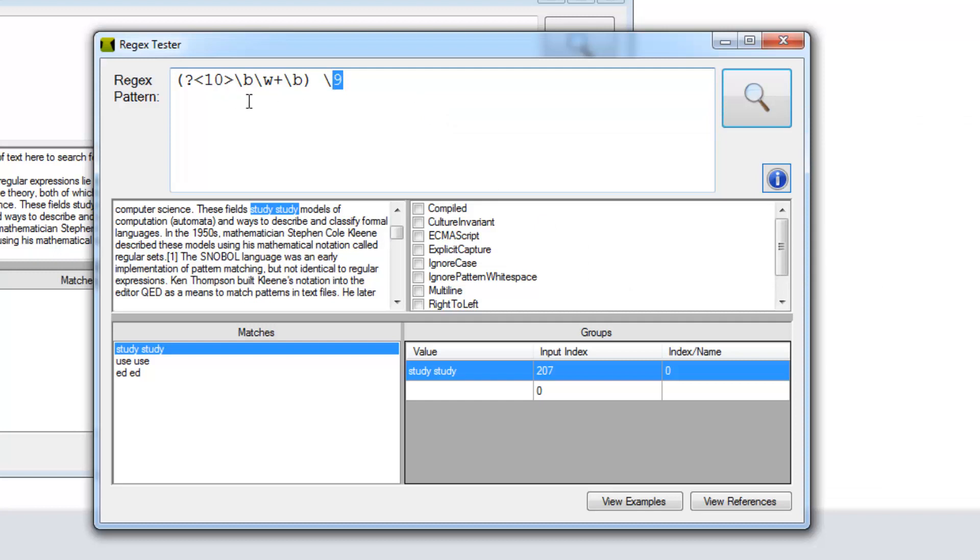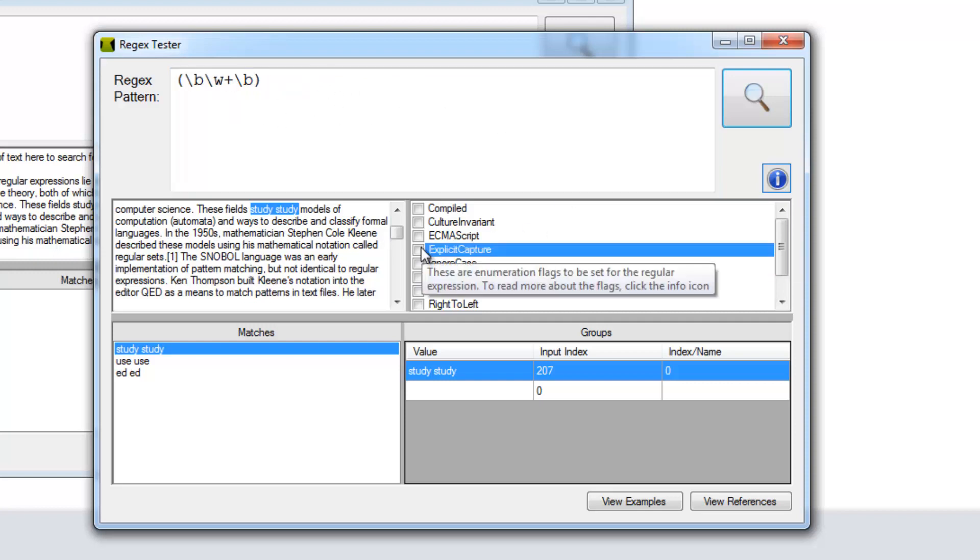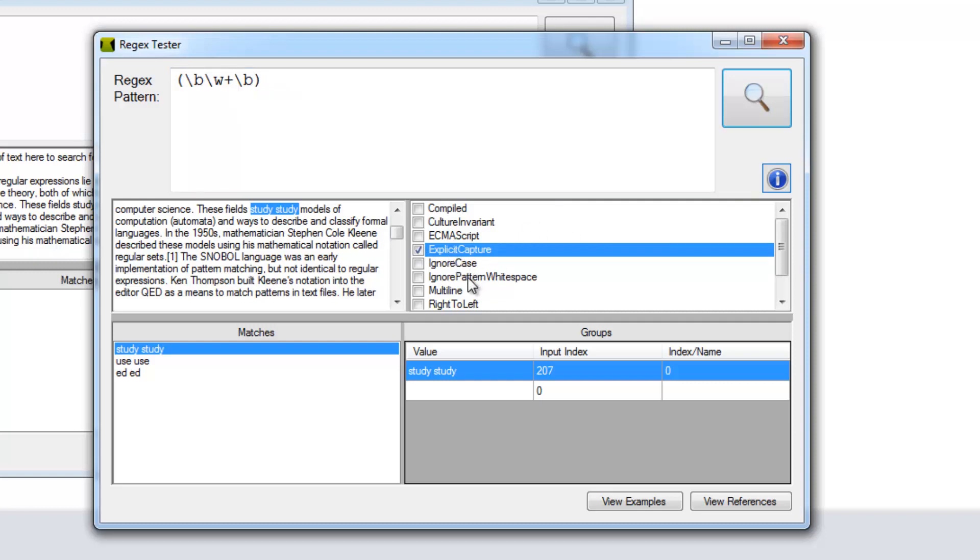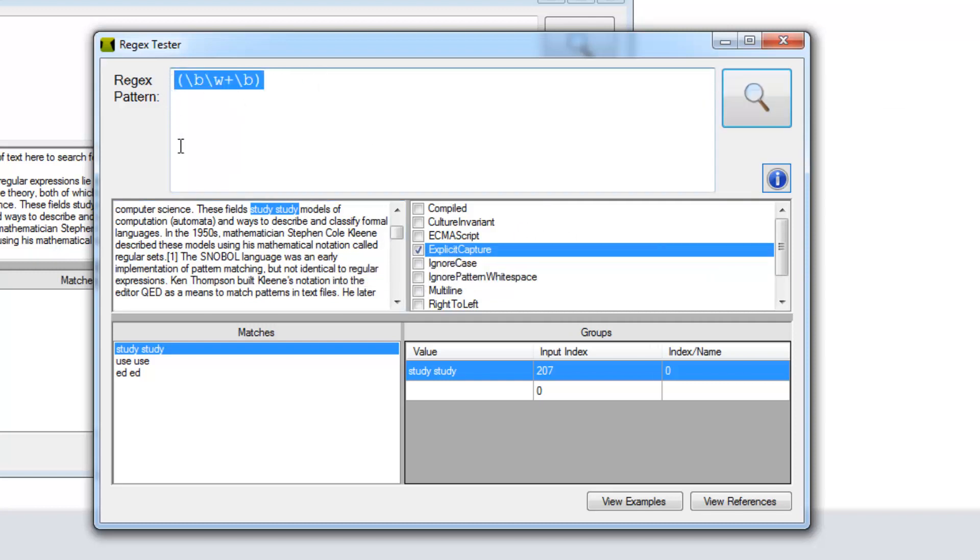If you don't need back references in your groups, I have a suggestion for you. You should probably either set the explicit capture flag so that all your grouping in your brackets isn't captured in the back.